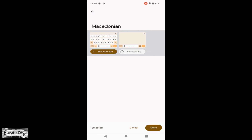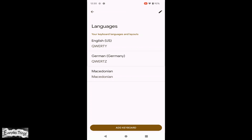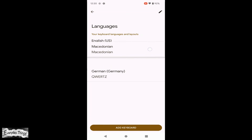Once you select it, you'll have to choose a writing style — you can choose between handwriting or printing. Once you add a new keyboard language, just drag it to the top of the list.